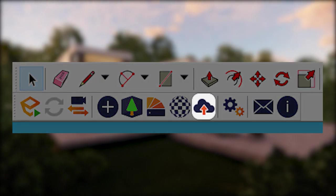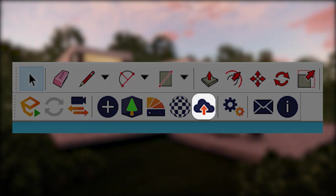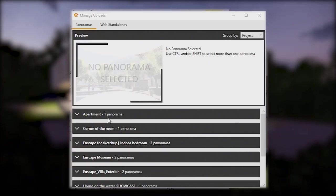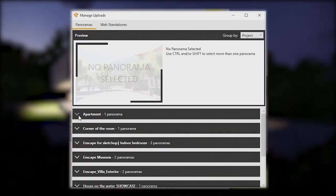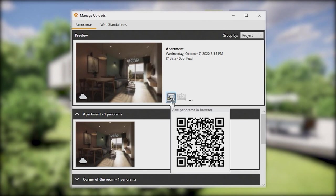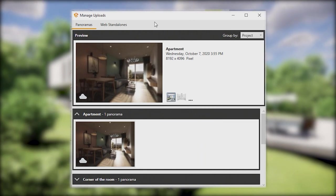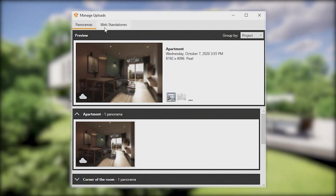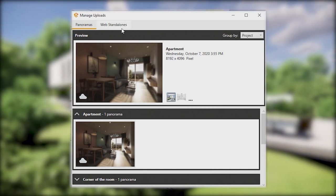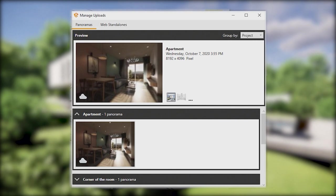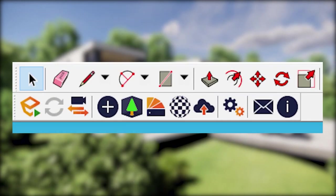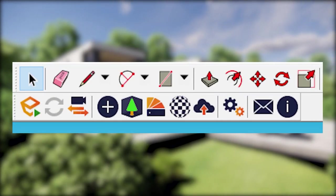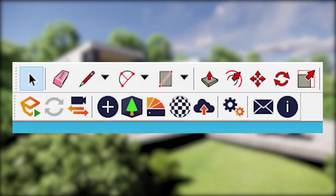Next is the Material Editor. We will use it later to enhance our SketchUp materials to display all the detail we want in a photorealistic image. Manage Uploads is where you will find the 360 panoramas and web standalones you will create.